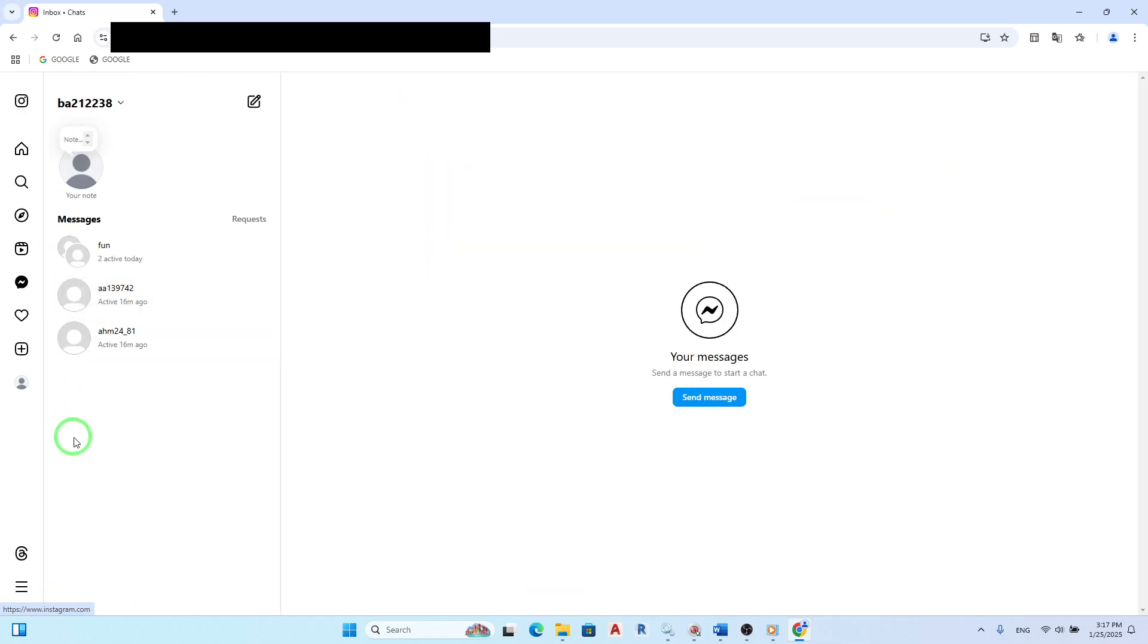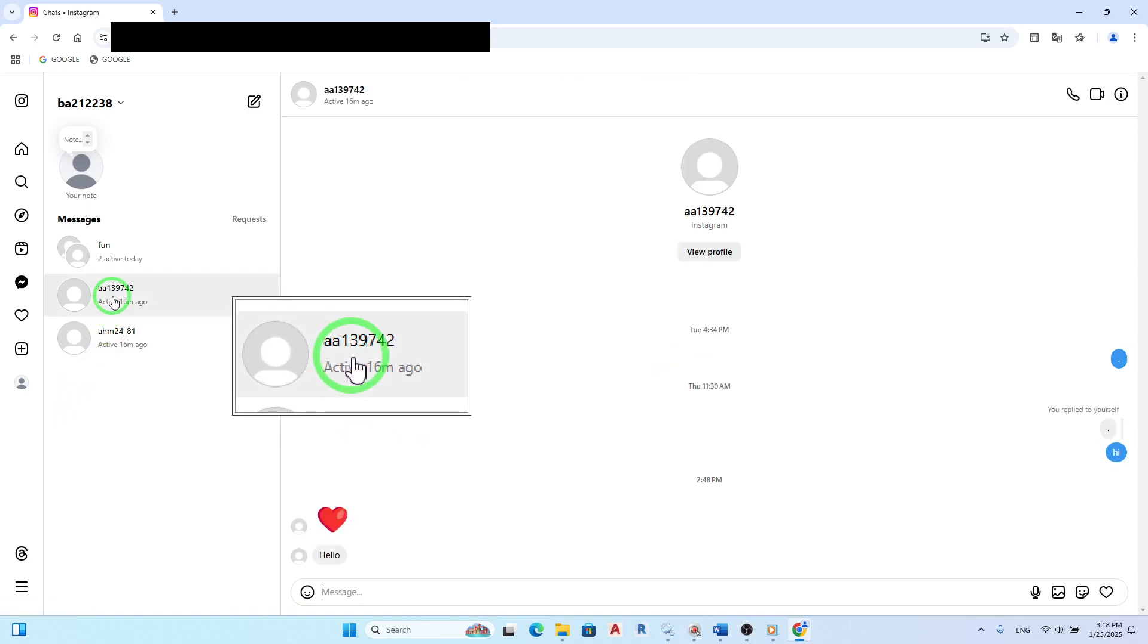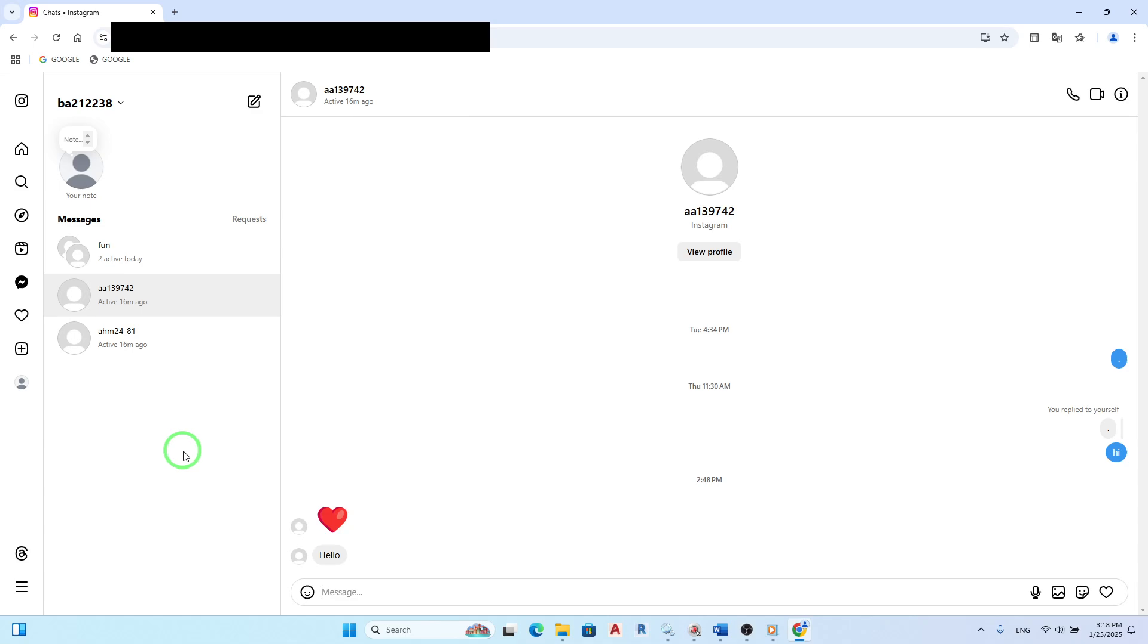Next, find and open the chat where you want to send a photo. This could be a conversation with a friend or a group chat. Click on the name of the person or group to open the conversation window.